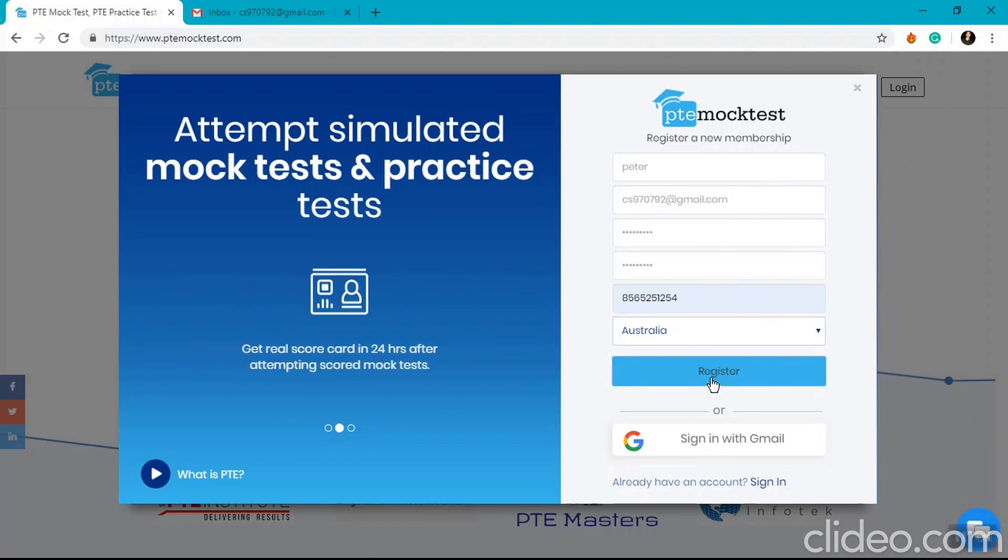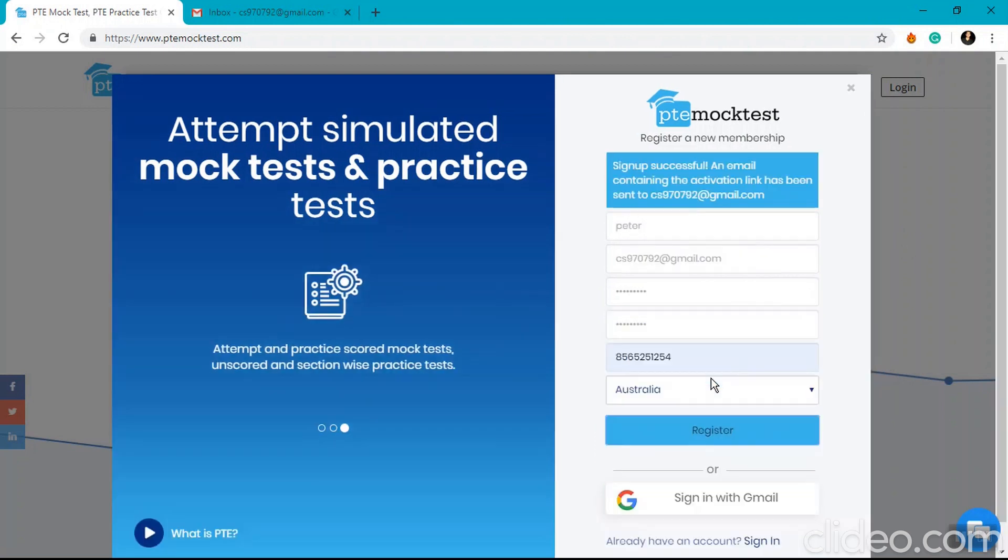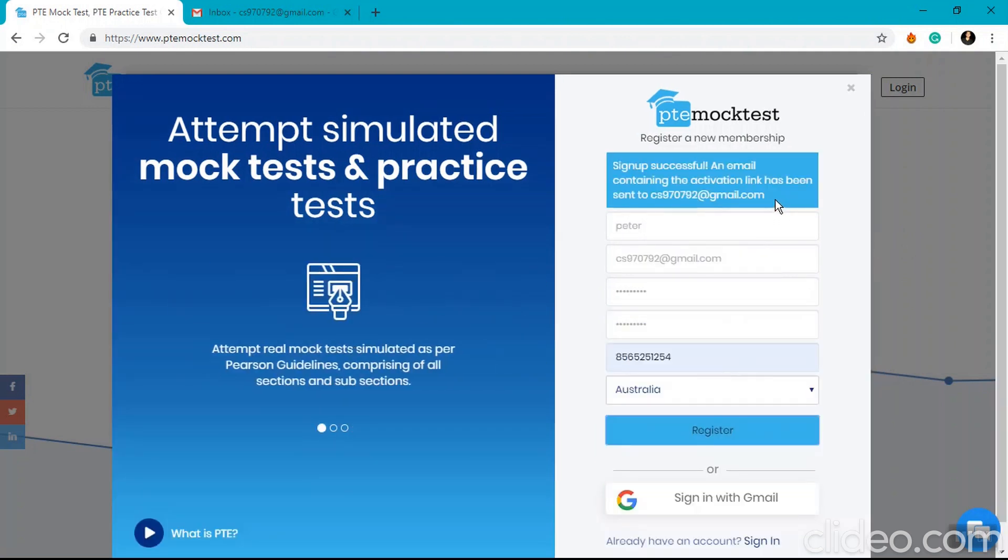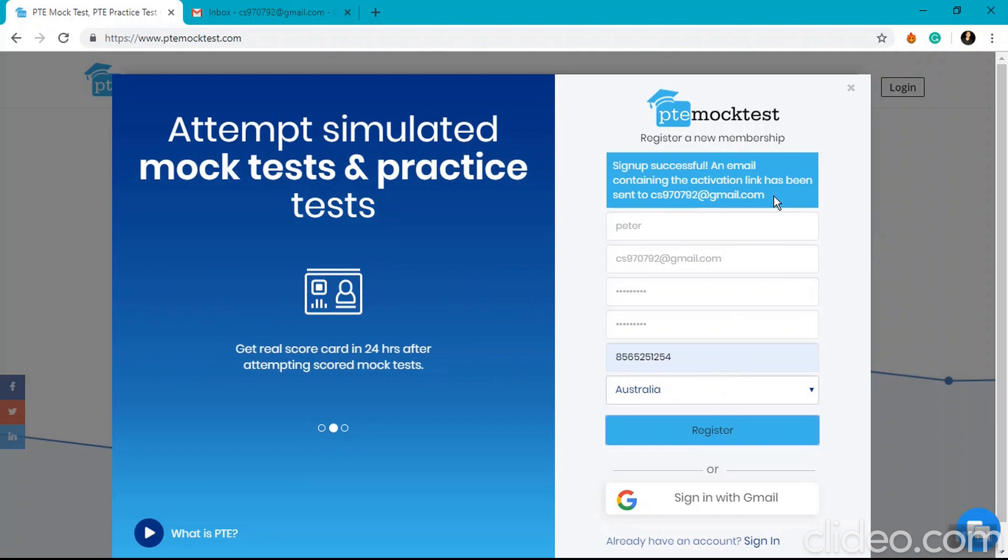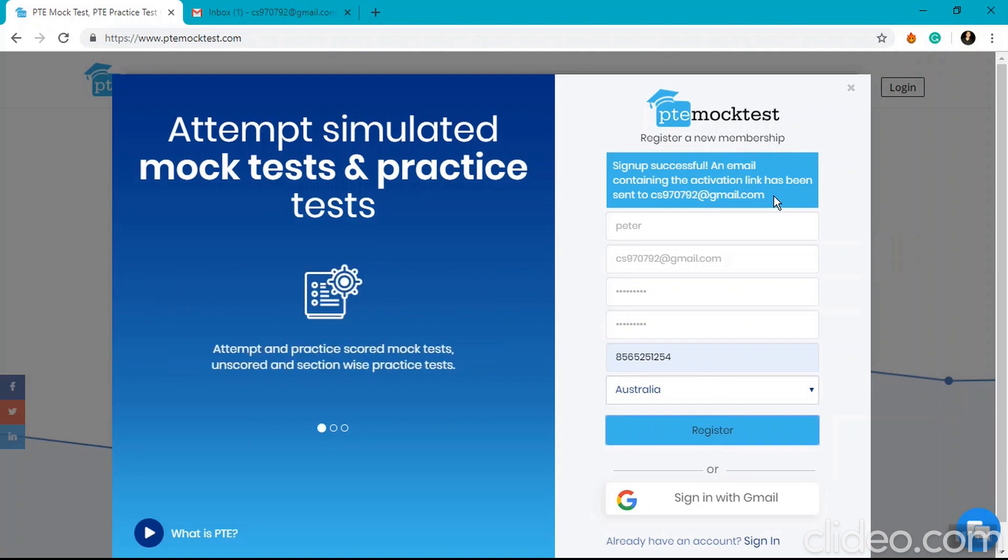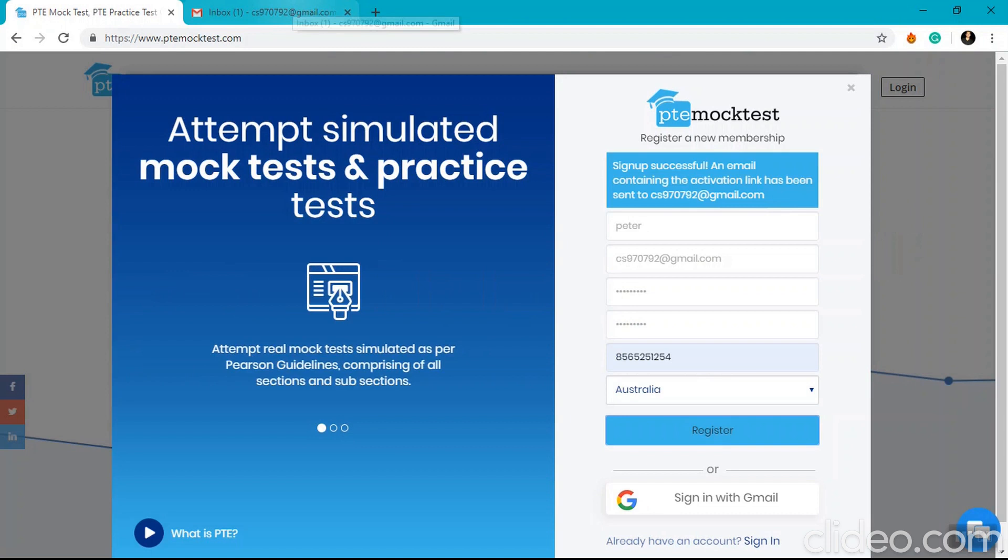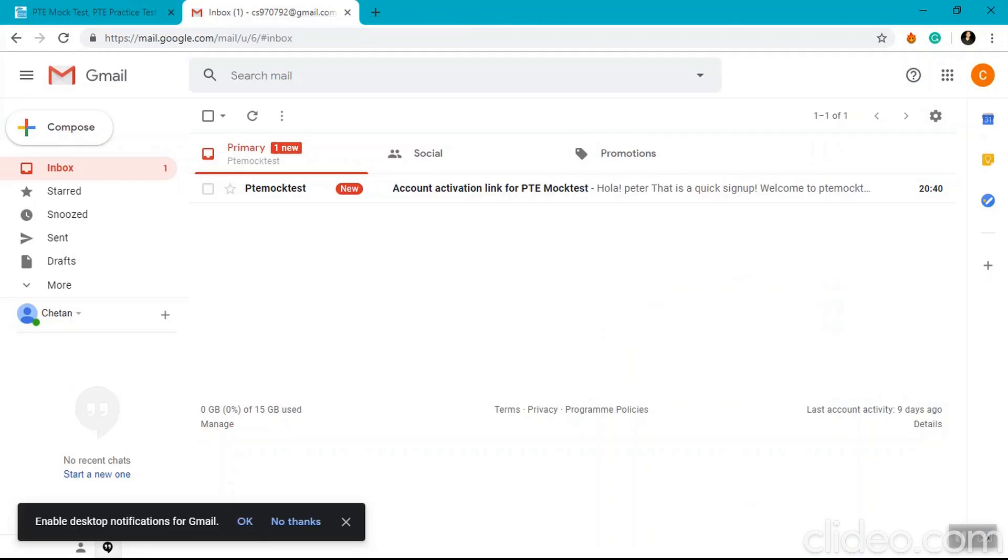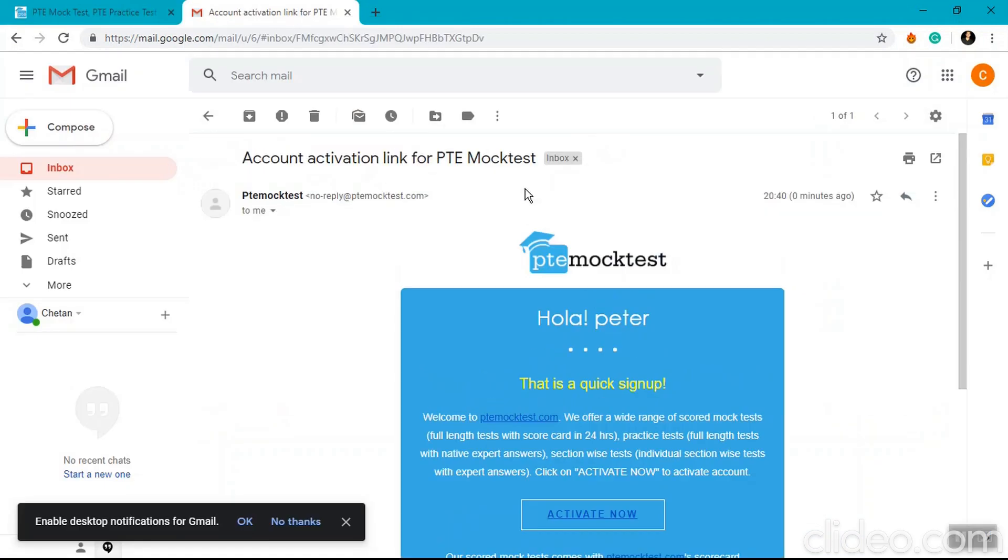Once I click on the register button, an activation mail is sent to the user on their registered email ID. Go to that email ID, open that email, and click on the activate now button.